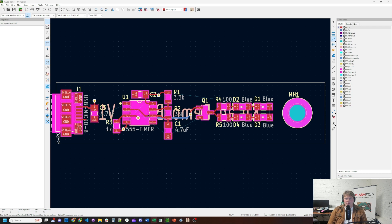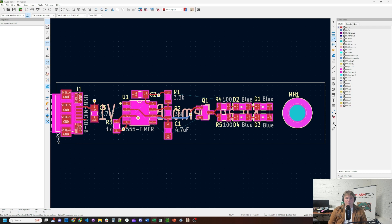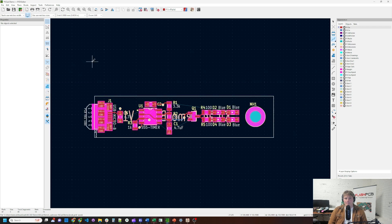So my first consideration in a two layer board is, is the top going to be ground or power? So having had a quick look at this board, I see a lot of connections down here for ground, which makes me think that it's better to have the top layer be ground. So let's add that.